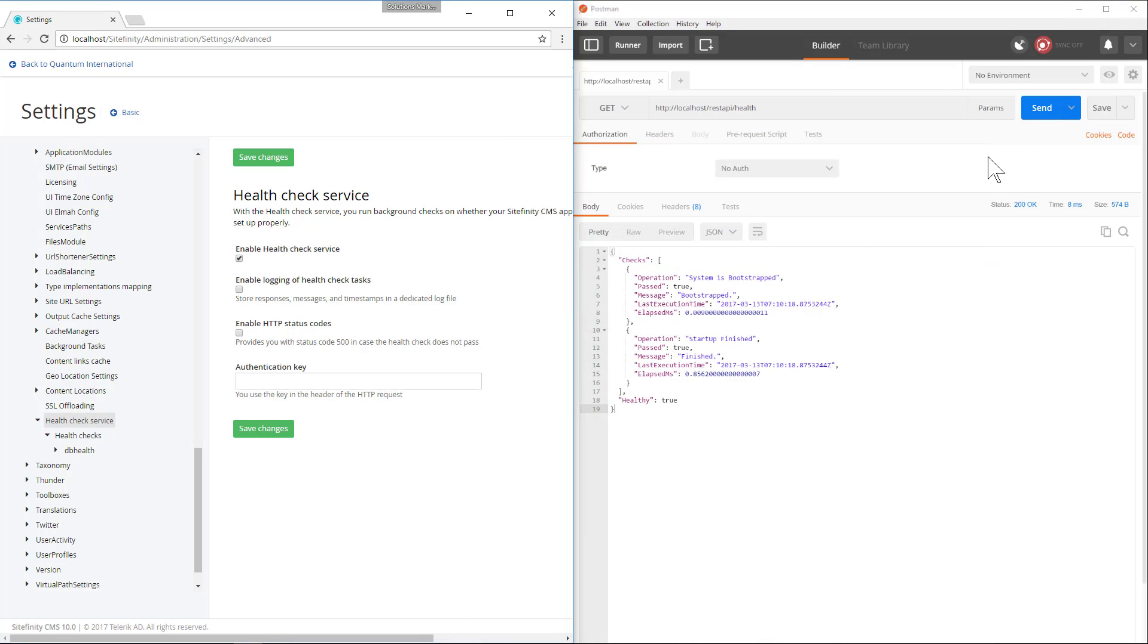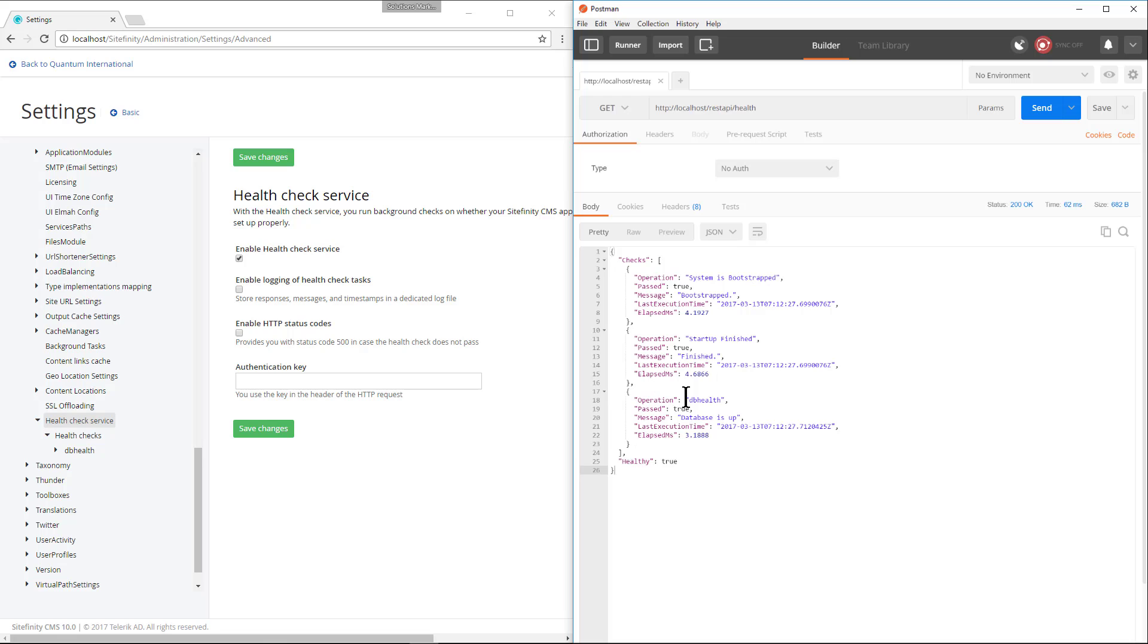Now we can verify our database check. Now you can see that dbHealth and our database is up and healthy.